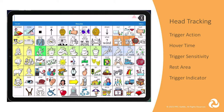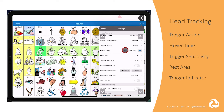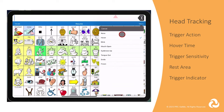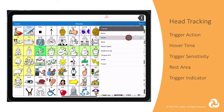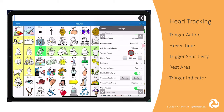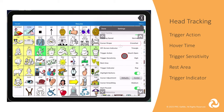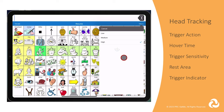The next head tracking setting is trigger action. Trigger action is where you tell the app what will make the cursor select a button. Options for trigger action are hover, blank, mouth open, eyebrows up, tongue out, smile, or frown. If you select hover as your trigger action, you will need to designate how long you need to hover over that button by pressing plus or minus for the hover time. If you choose one of the other trigger actions, you will be able to adjust the trigger sensitivity — the degree needed for the trigger movement to make the activation. You can choose low, medium, or high.